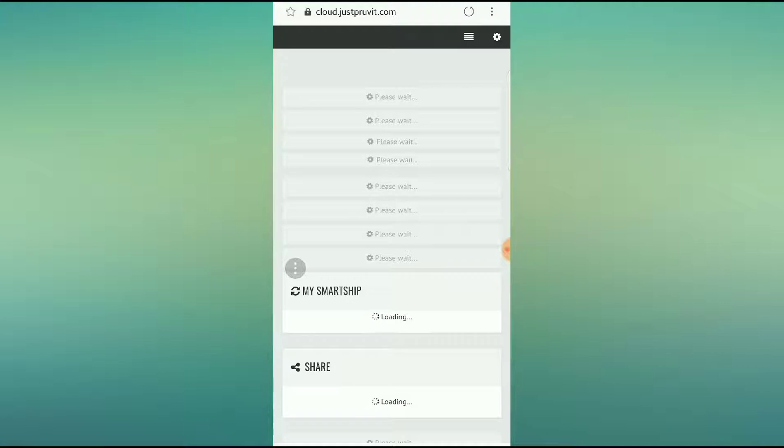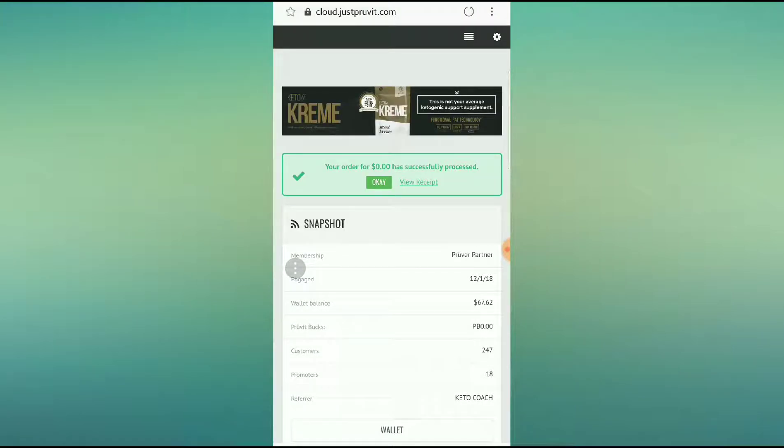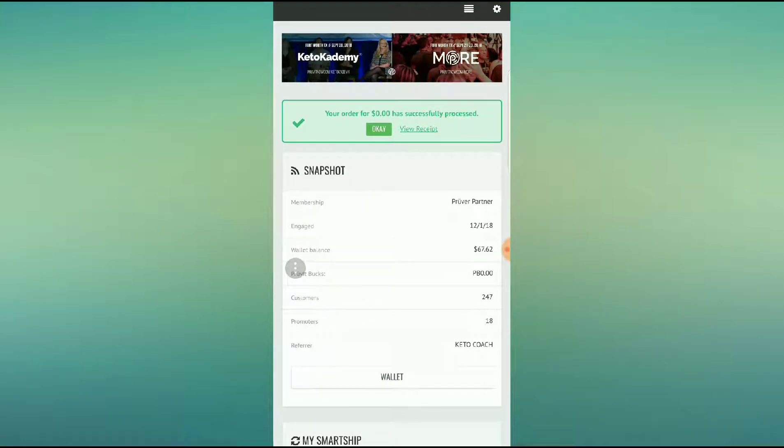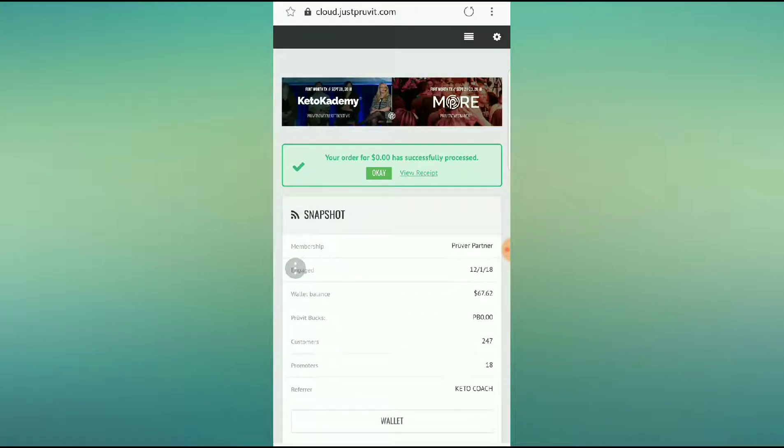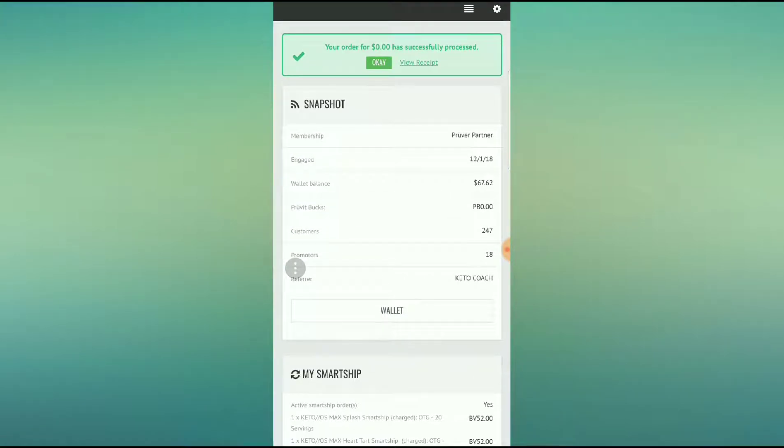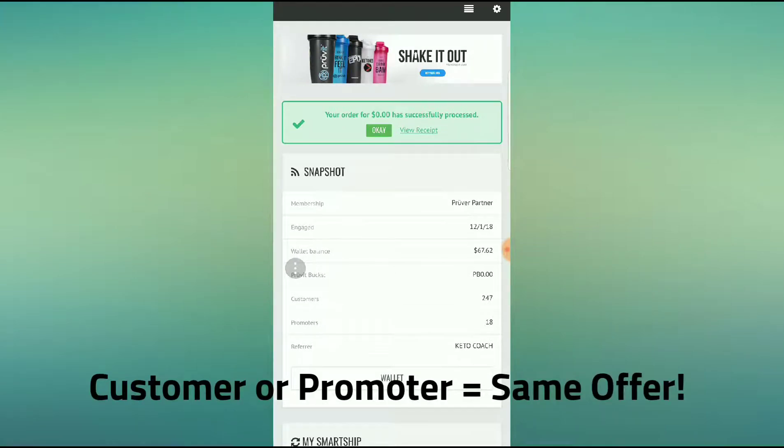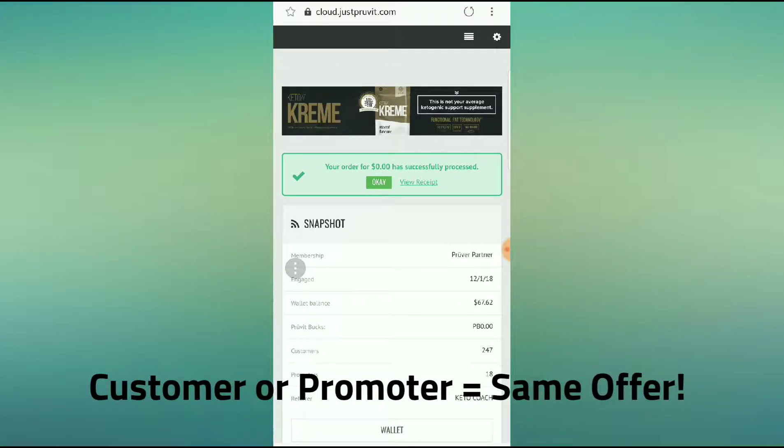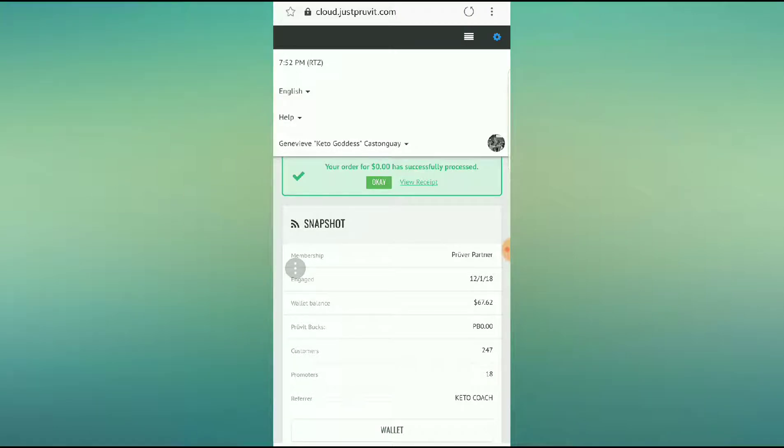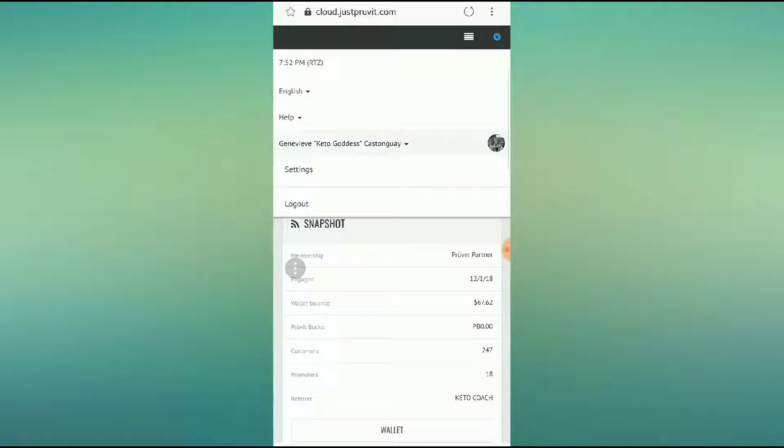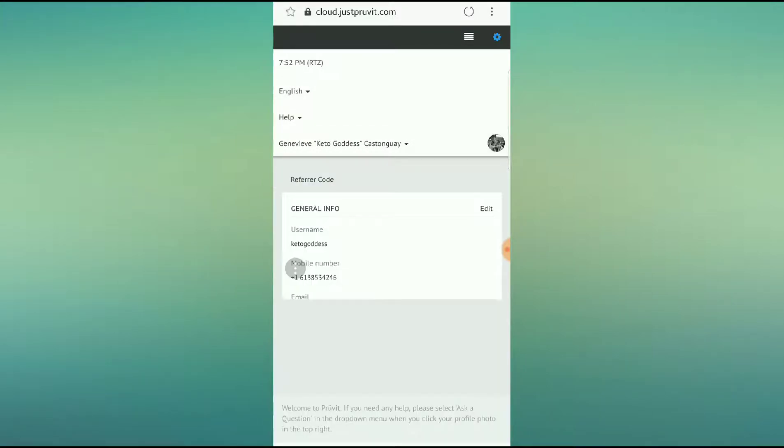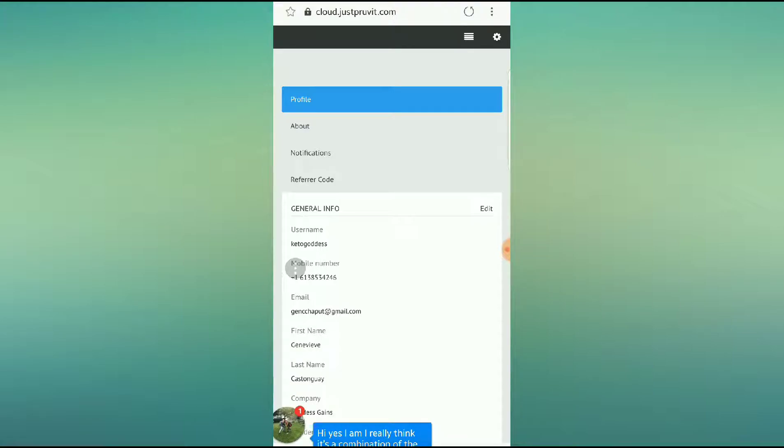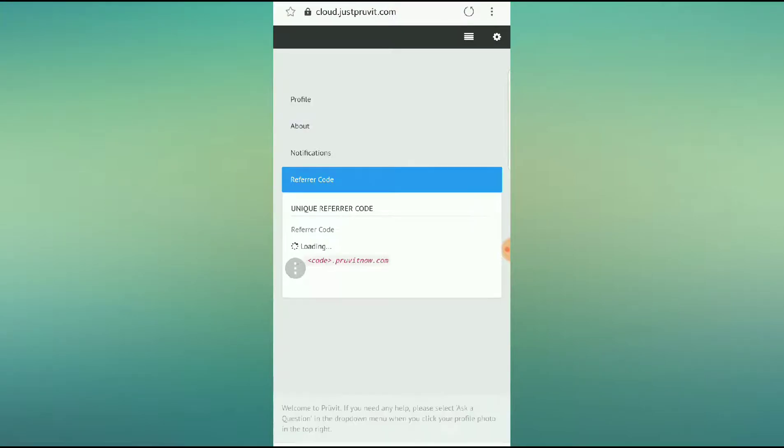The difference you're going to see here is I am a promoter. I just had my smart ship go through. I have a different status than yourself potentially as a customer, but that doesn't matter. I'm going to show you how you can check out your referrer ID. You're going to hit the little pinwheel at the top and go to where your name currently is. Underneath that, you're going to hit settings and close the little pinwheel. So now we have profile, about, notifications, and referrer code. The main one that we want to focus on to change is your referrer code.